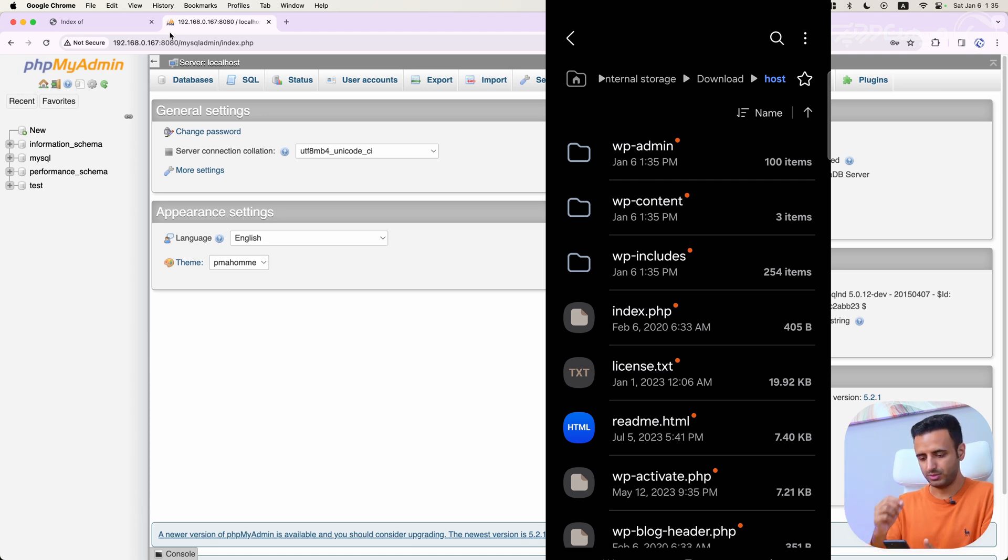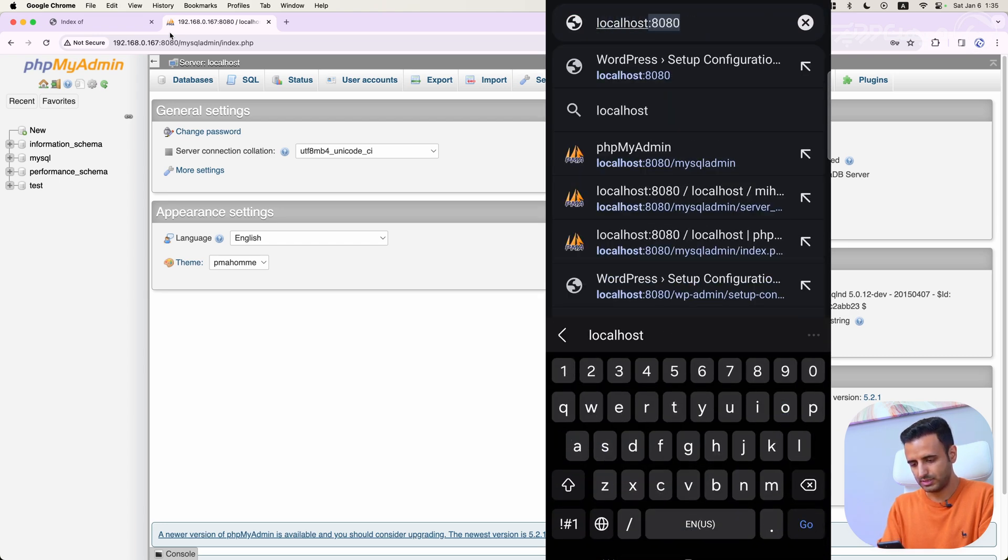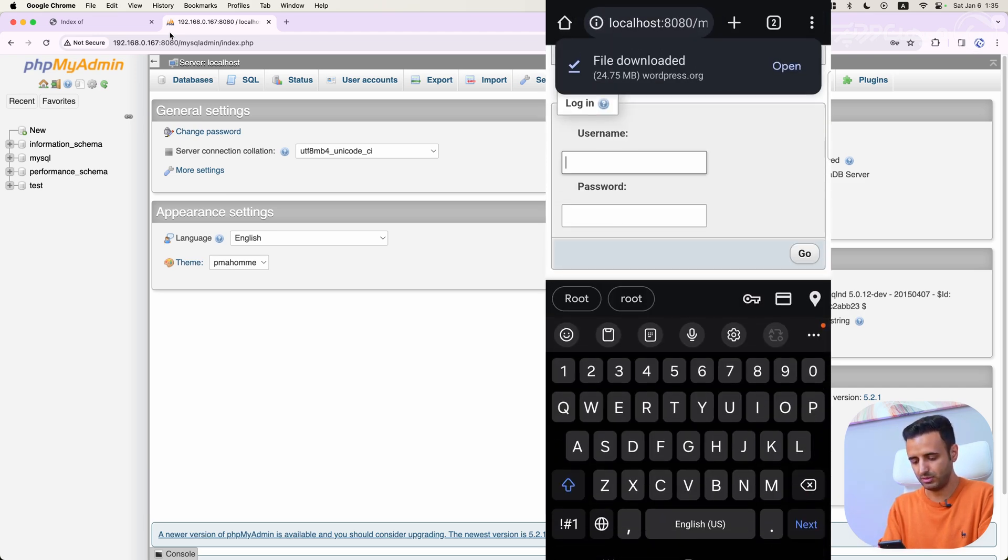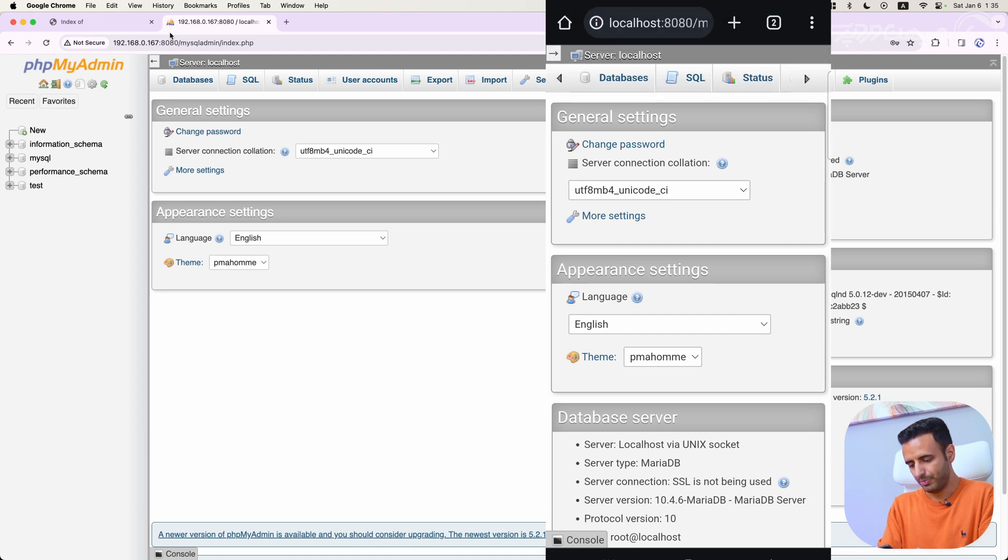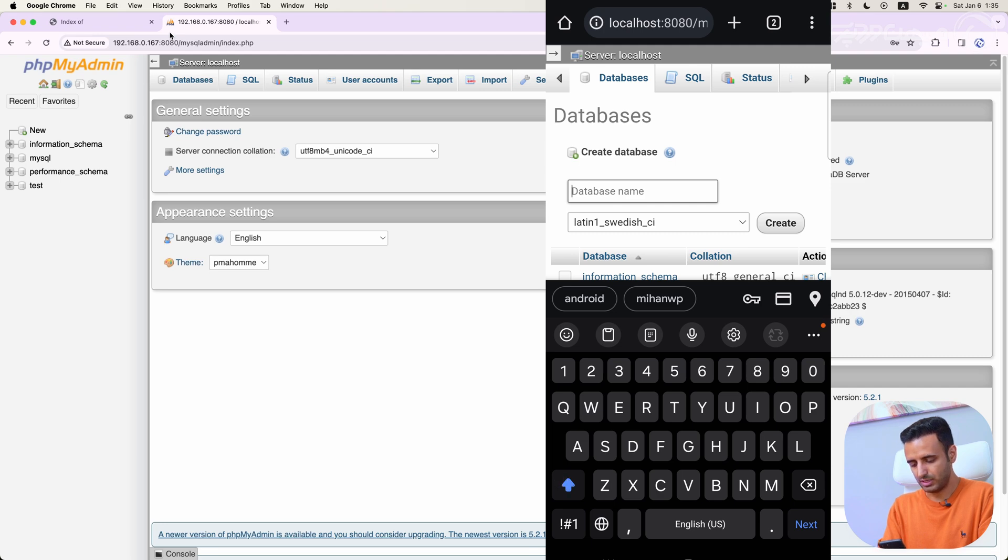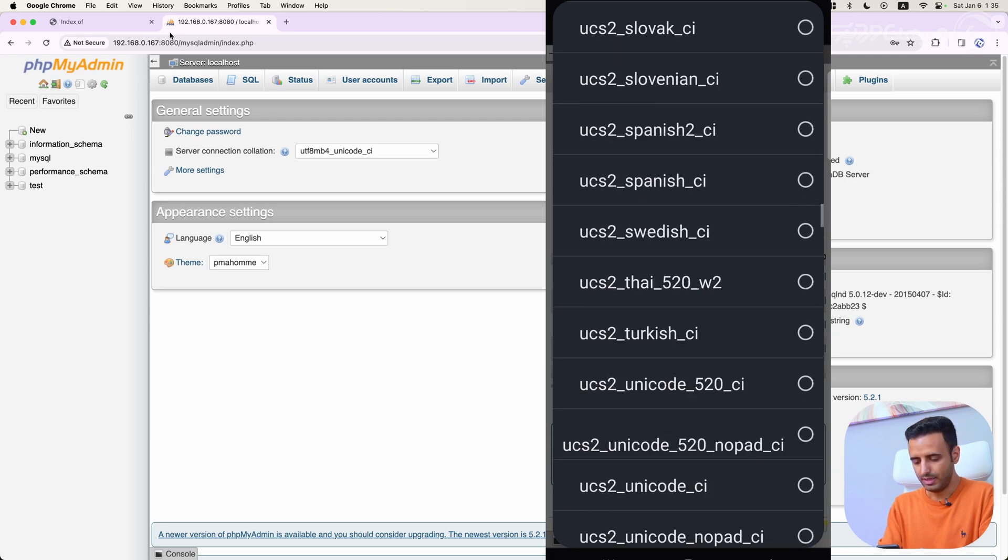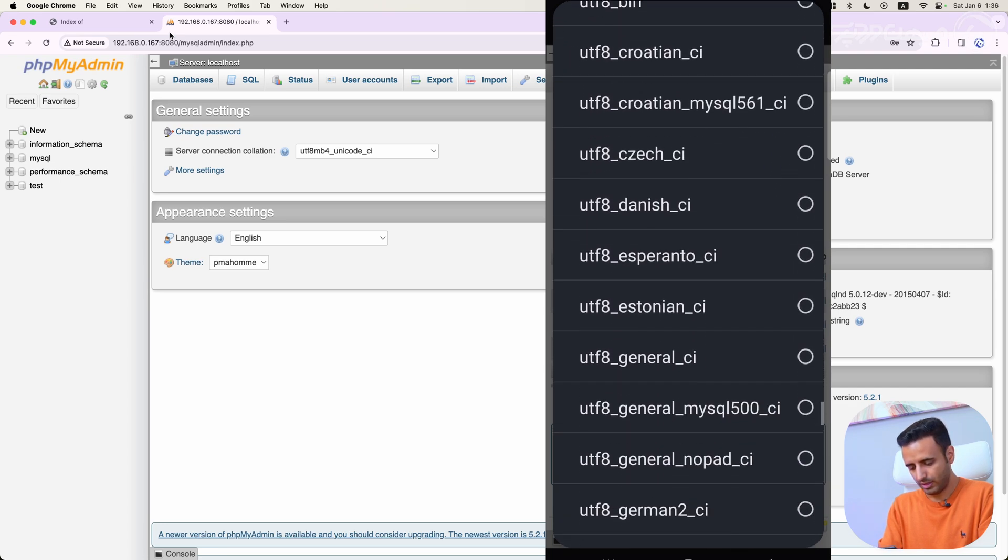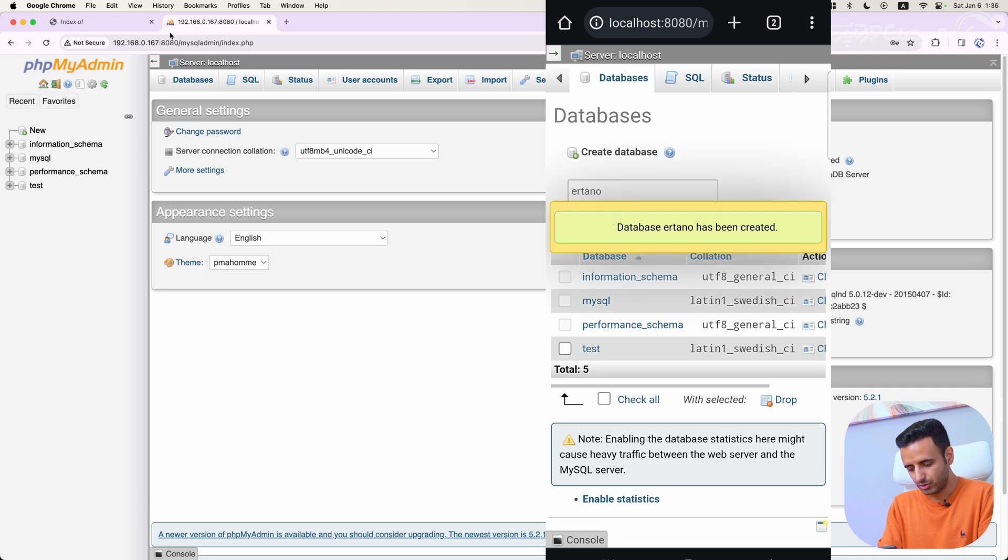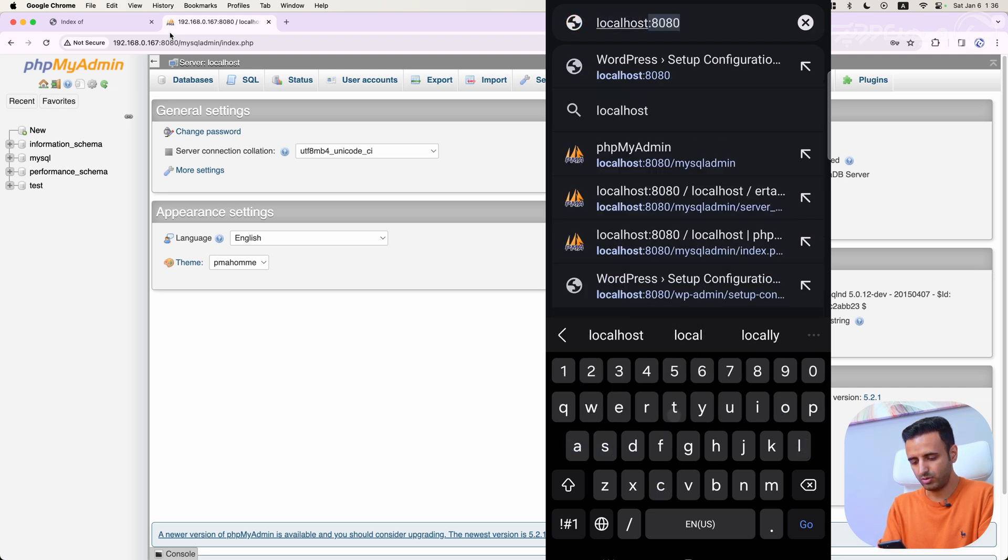I'm going to localhost with my port slash MySQL admin, which is my phpMyAdmin with username root, password root, and select go. I can go to databases section and enter my database name, for example, Urtano. You can select your own database name. And here in a character set or charset, we have to select UTF-8 underscore general underscore CI and select create.